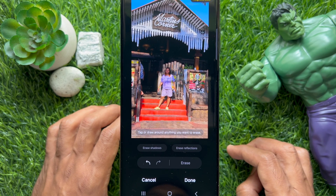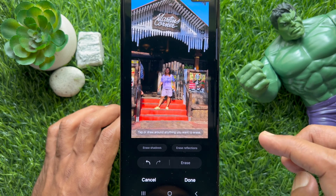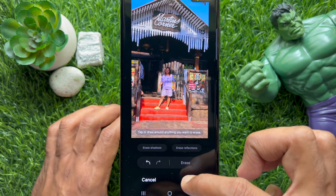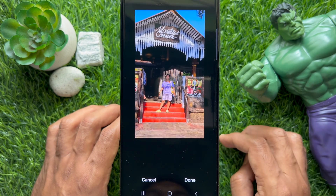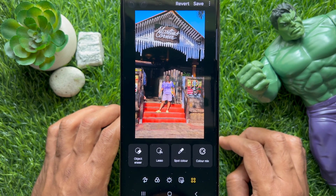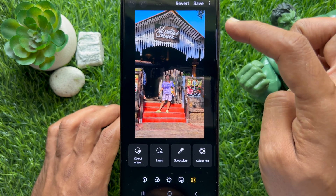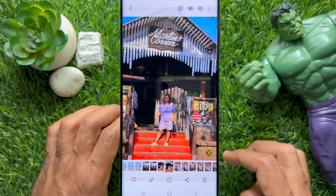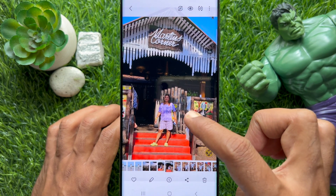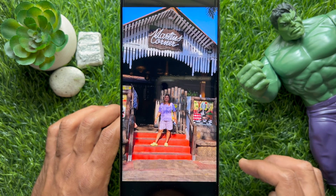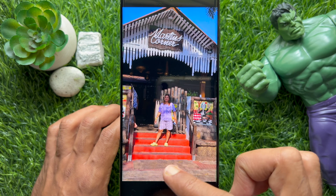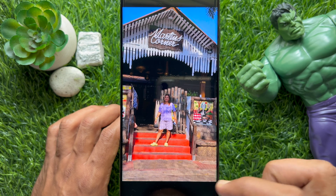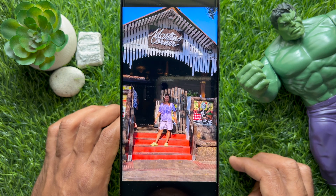When the shadow is removed, tap Done on the bottom right, then tap the Save button on the top right. That's it — these are the steps to remove shadow from photos on a Samsung Galaxy smartphone.